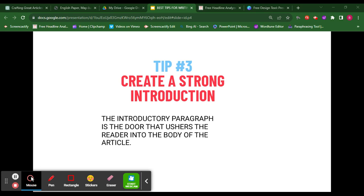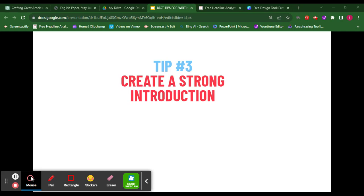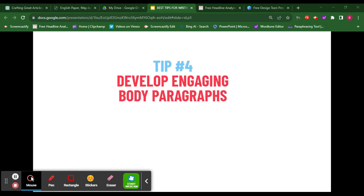If the door is unsuitable or uninteresting, the guest may decide not to walk into the house. Similarly, you need a strong introductory paragraph so that the reader will make up his or her mind to go ahead and read your article.